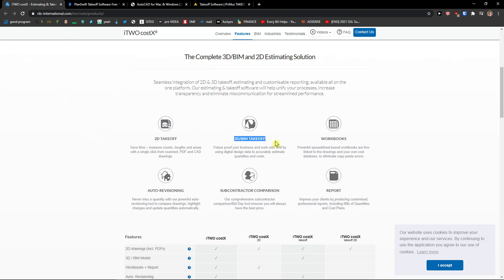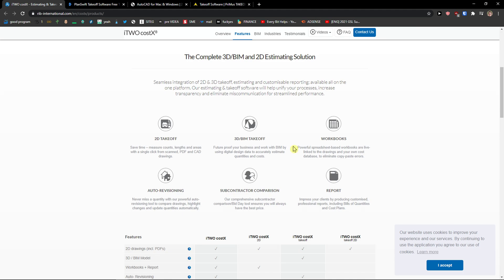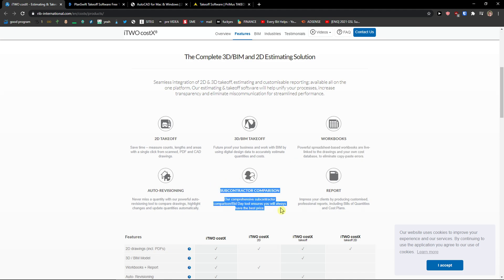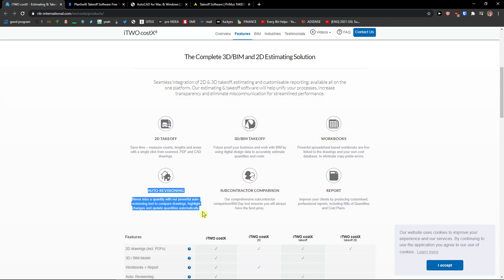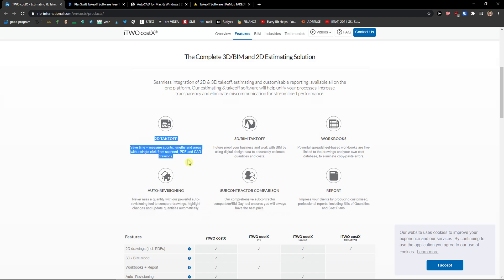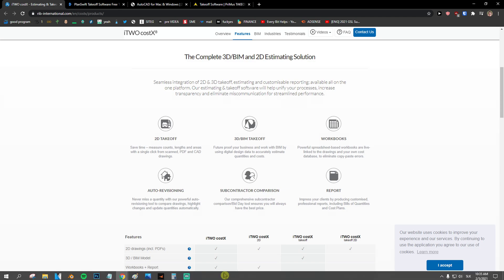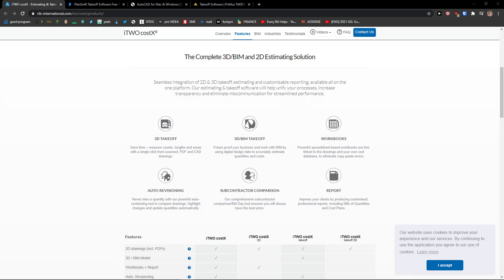As I mentioned, Cost X includes 3D beam takeoff, workbooks, powerful spreadsheet-based workbooks that are live linked, subcontractor comparison, auto revisioning, and 2D takeoff.